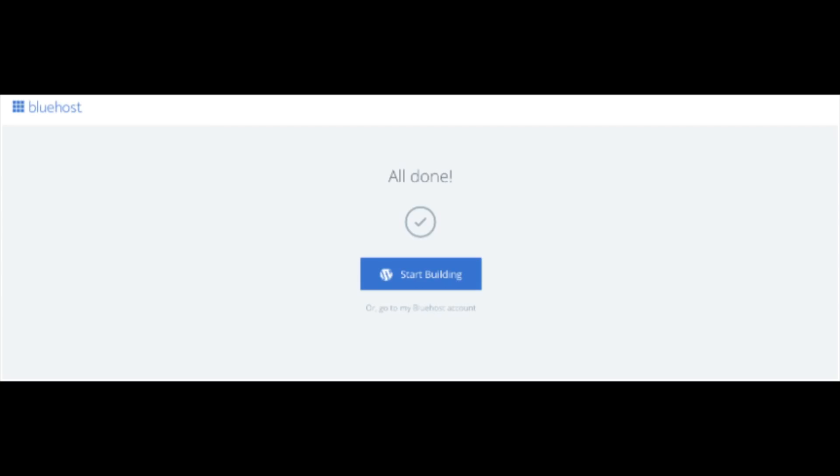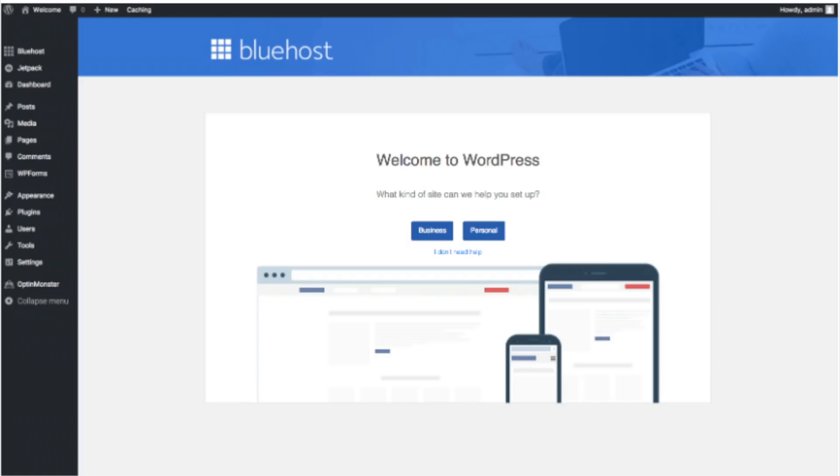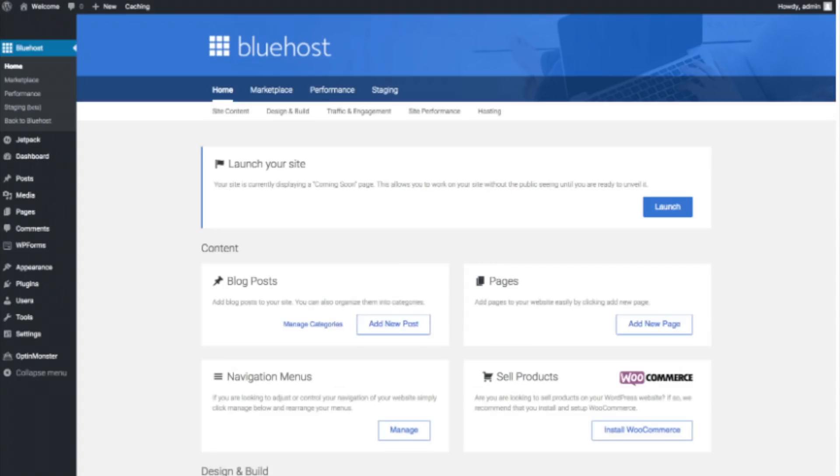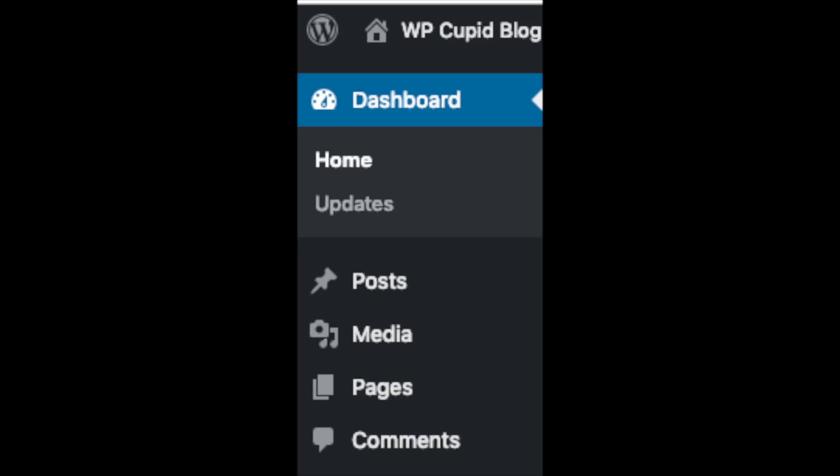Once you click that and login you will be at the WordPress dashboard. This is what the WordPress dashboard looks like. It will ask you a few questions as you can see. If you don't need help just click the you don't need help option. Once you do that you will see this page. You will see blog posts where you can add new blog posts. You will see where you can add new pages to your blog. If you want to change your navigation menus you can do so easily and if you are going to sell products on your site you can install WooCommerce to do so. On the far left you will see tabs. Hover over them and get to learn them.